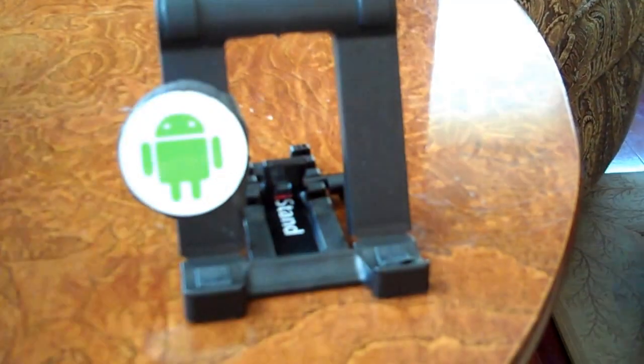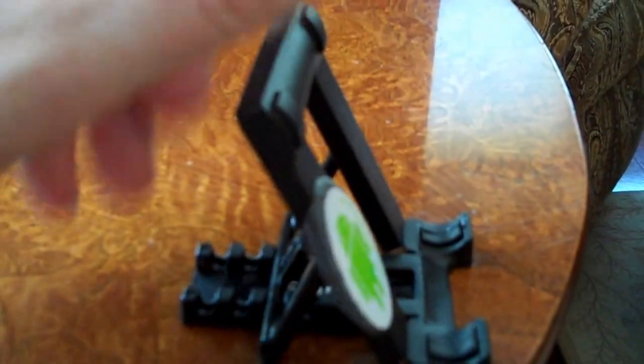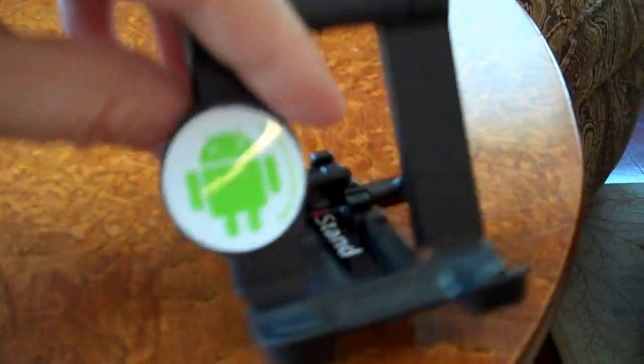I put the NFC tag on here with Sugru by the way, which is that modeling stuff that turns hard and really rigid once it dries. It's totally customizable - you can make anything you want out of it. No matter how hard I hit, that tag is going to stay on there forever.